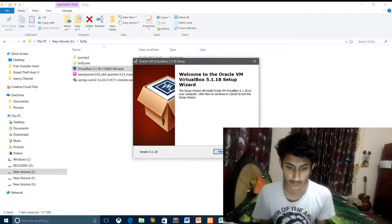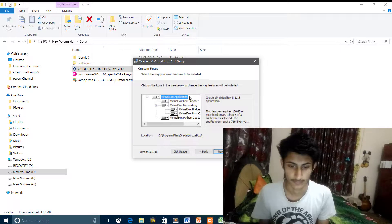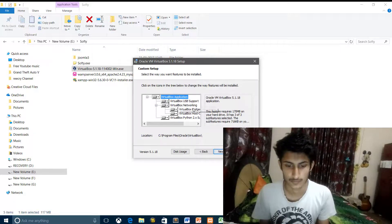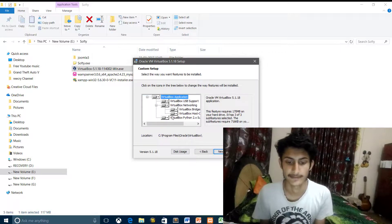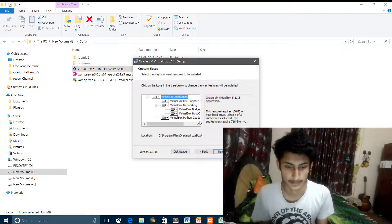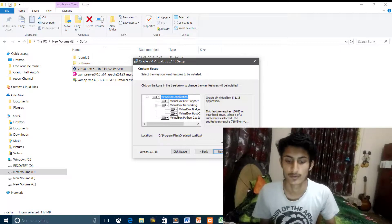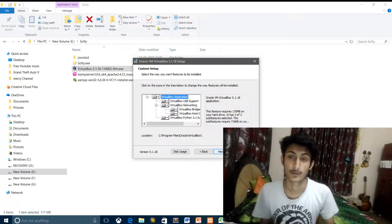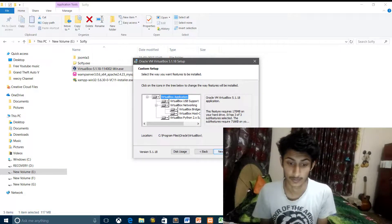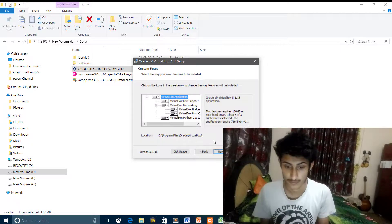Installation is complete. I will cover the next steps in the next video. Here is the VirtualBox app — VirtualBox is now installed, including its networking and security features.